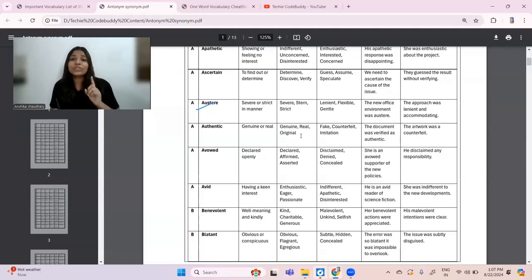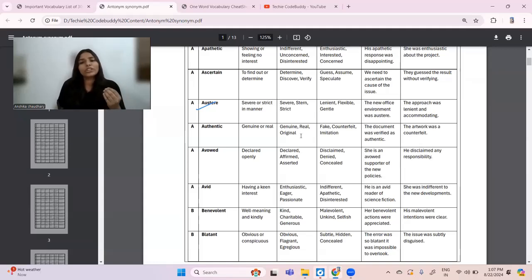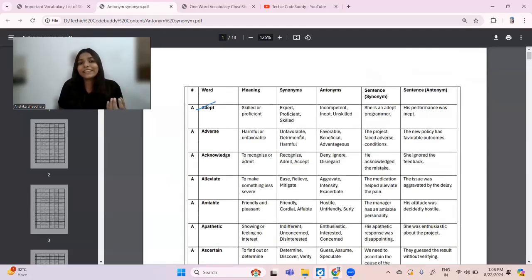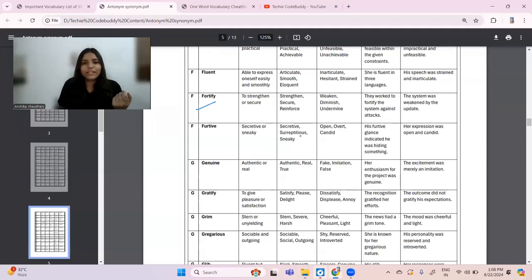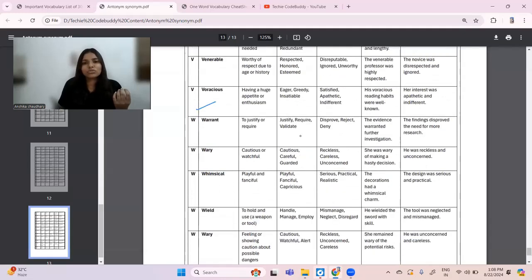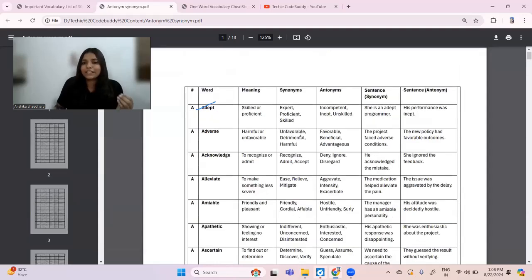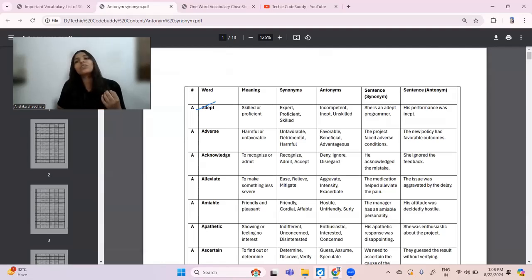Also start reading newspapers — if you're interested in sports, read the sports section. If you like comics or novels, go through those. Unless you are reading something regularly, your vocabulary will remain limited. From F, G, H, and so on — the complete cheat sheet goes till Z — every entry has synonym, antonym, and sentence use of both.